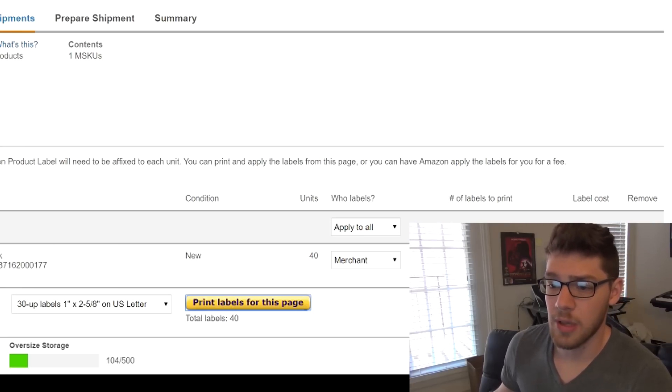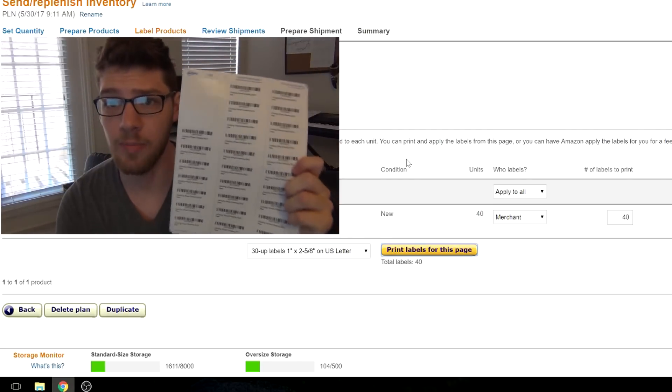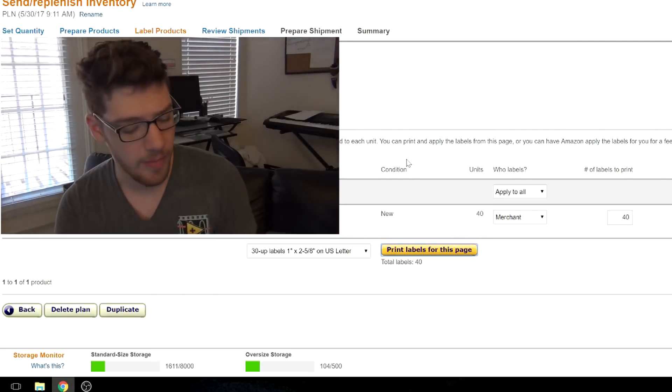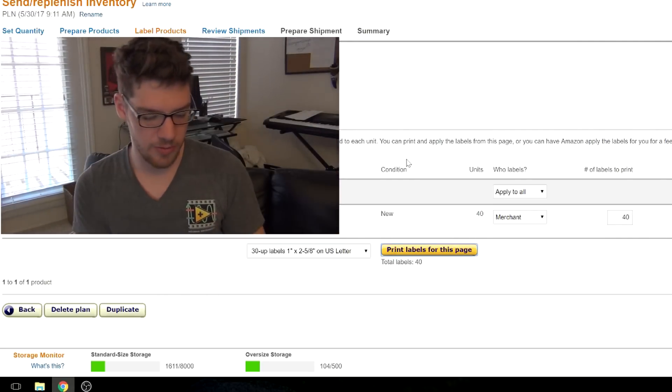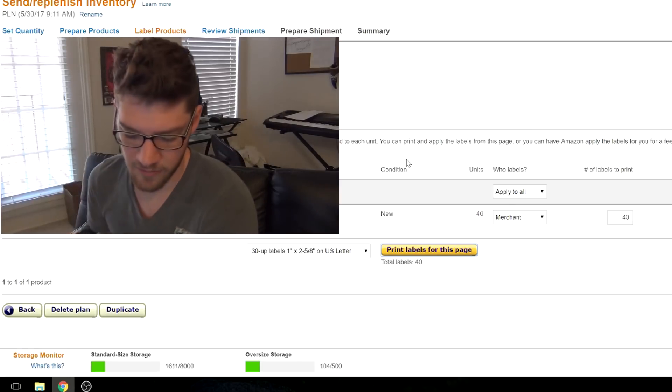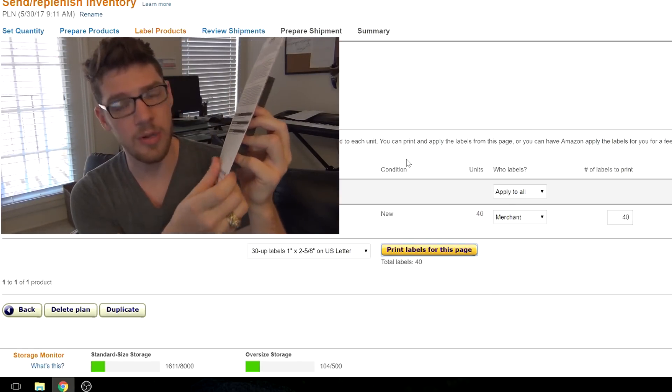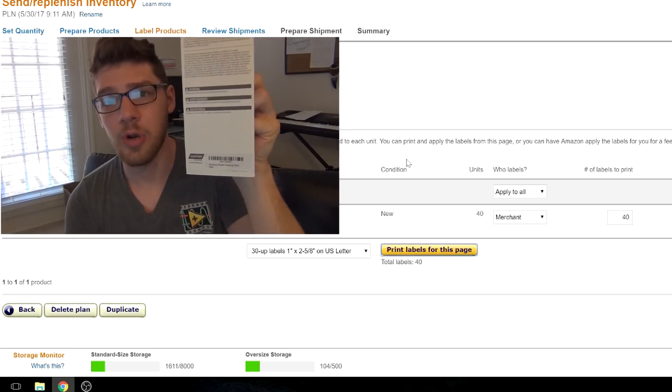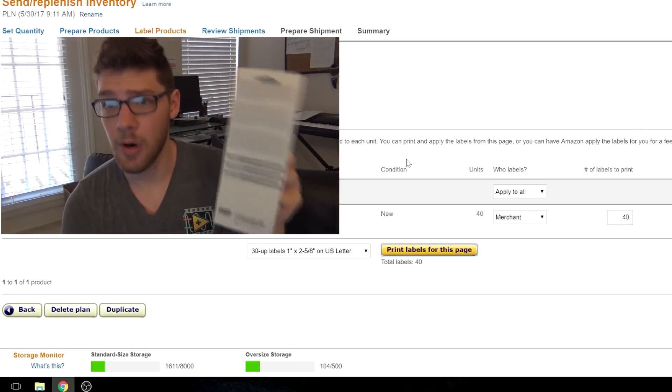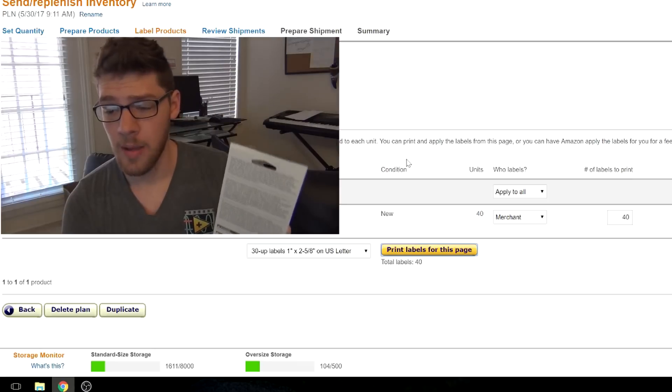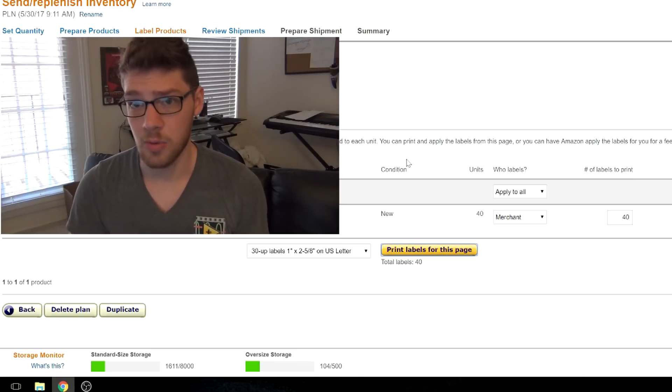What we're going to do is print labels for this page. It will download a PDF. If you open that up, you'll see that they're already perfectly arranged to the layout of the page because the 30-up page is just 30 individual stickers, and it will print 30 on each page properly spaced. So once you print out your barcodes, you'll get an entire sheet of barcodes. What you want to do is just take them off, and you want to put them over any existing barcodes. See, there's already a barcode here. I want to put it over that barcode, so they're going to scan this. You never want to have two barcodes showing on your item because that's going to confuse the people at the warehouse, and they're not going to know which one to scan.